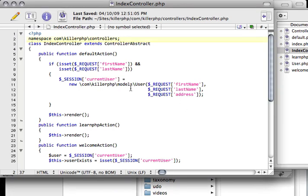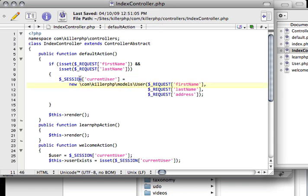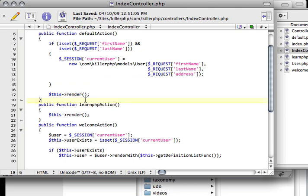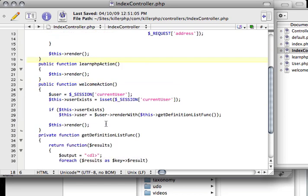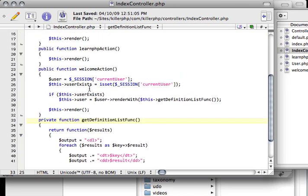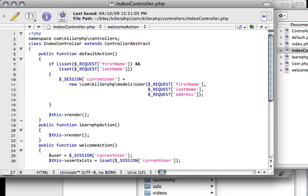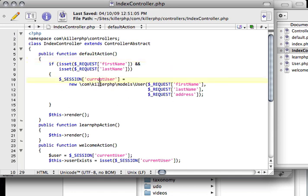So what I'm going to do is start off by fixing up the long namespaces we've been using like new com\KillerPHP\models\user. We're going to clean that up. We're also going to get rid of all these repeated this render calls since we're basically repeating ourselves in our controller. We're going to clean those two things up and then look at how we can clean up our models and how they're defining various parameters.